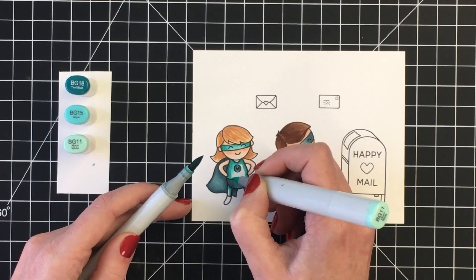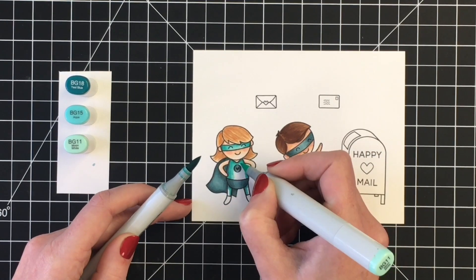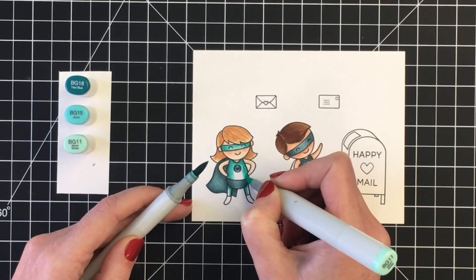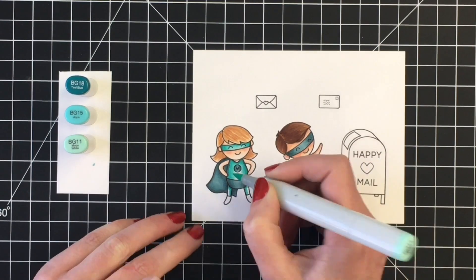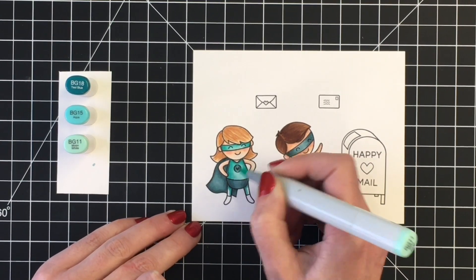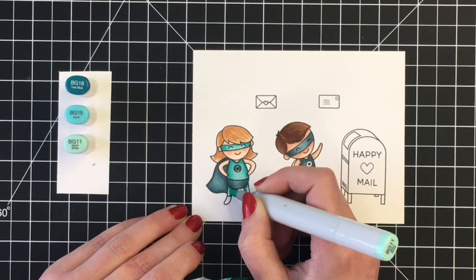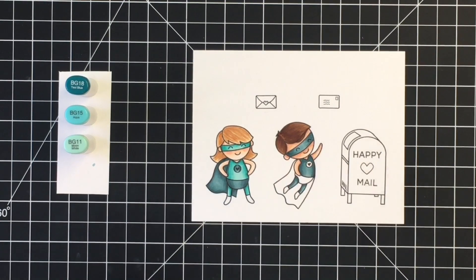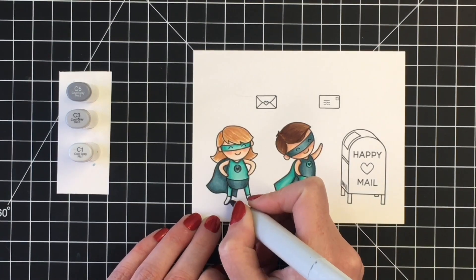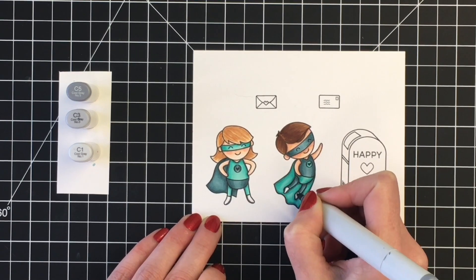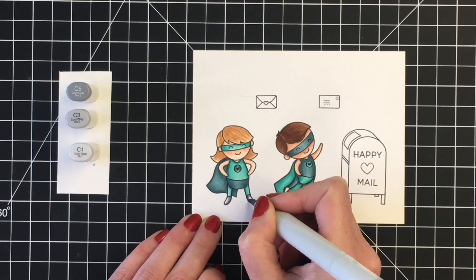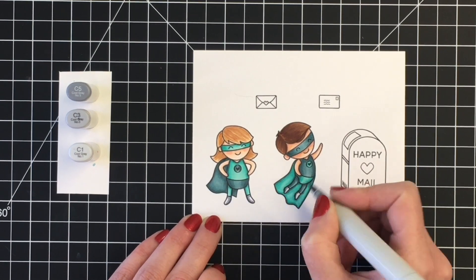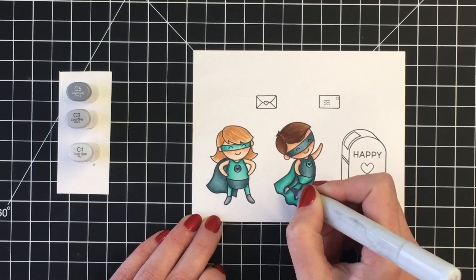Here's our two little super dudes colored up. Now I'm going to do their little stockings on their feet, and I decided to do those in a light gray. So I'm using C5, C3, and C1. You can see here I'm using a tip-to-tip technique. The BG15 and the BG11 are a little ways apart, so it just helps to touch your lightest marker to your darker marker just to help with that blend and get that smooth look.